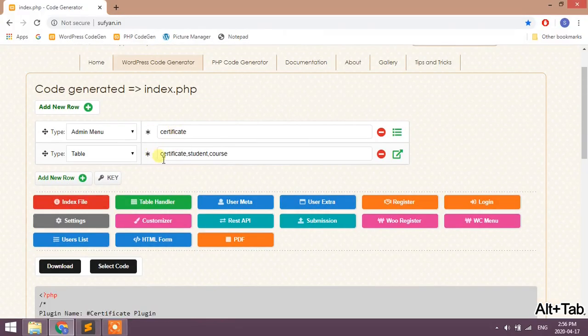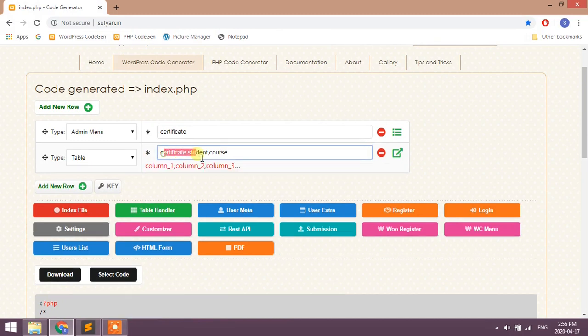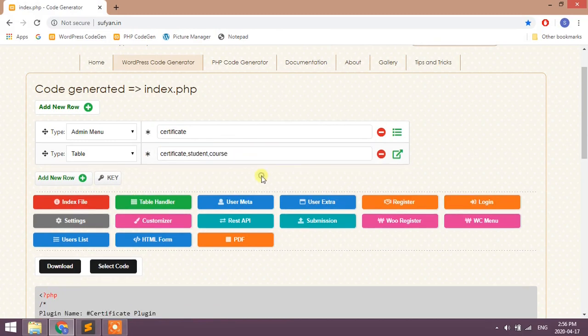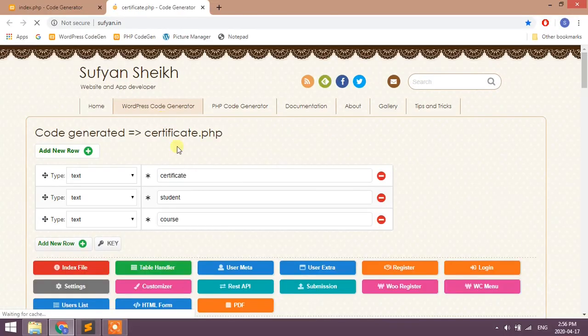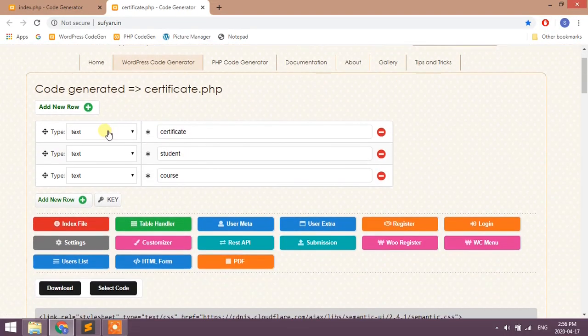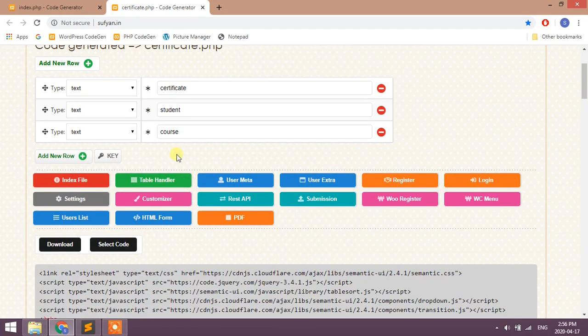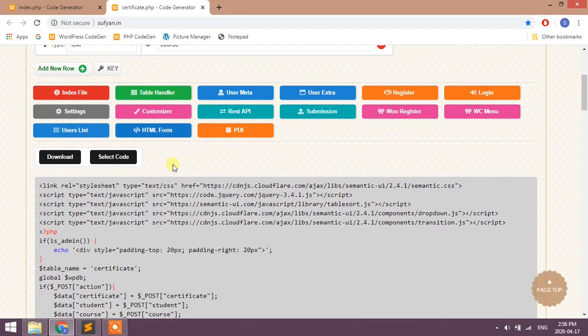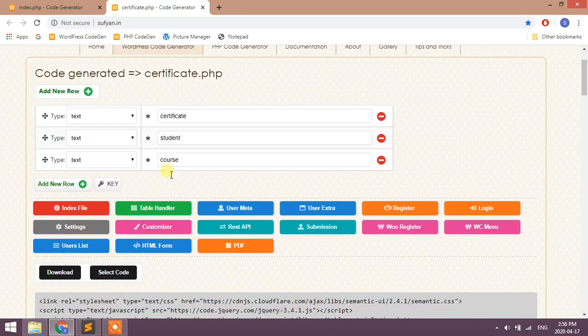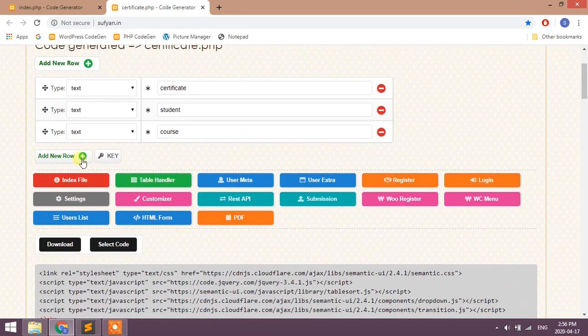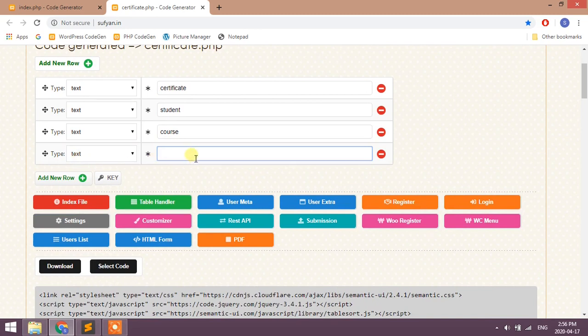We need table handler to add or edit certificates. Click on green color arrow mark here. New page will open with the table handler code. We need one more button to open PDF, so add new field.